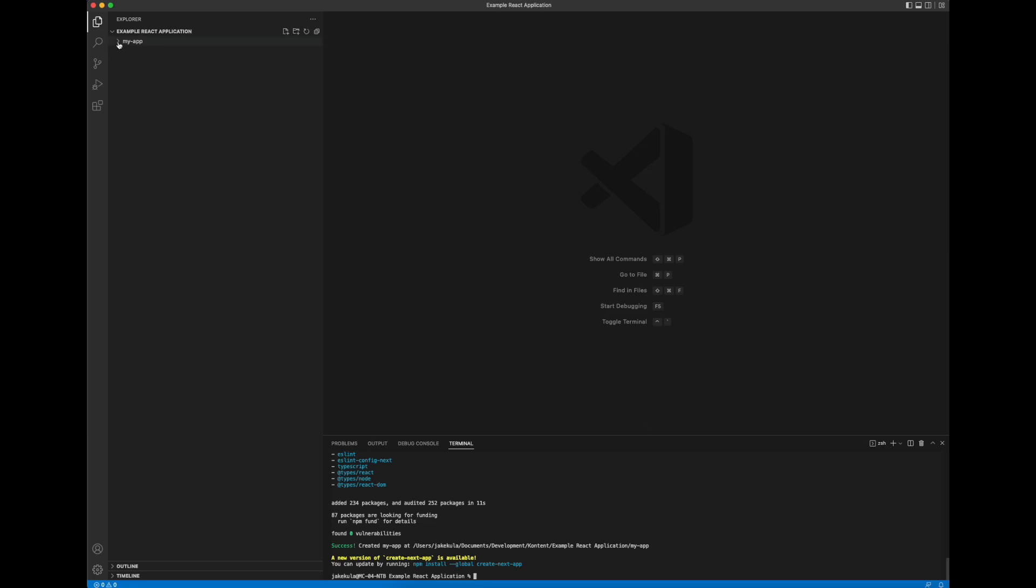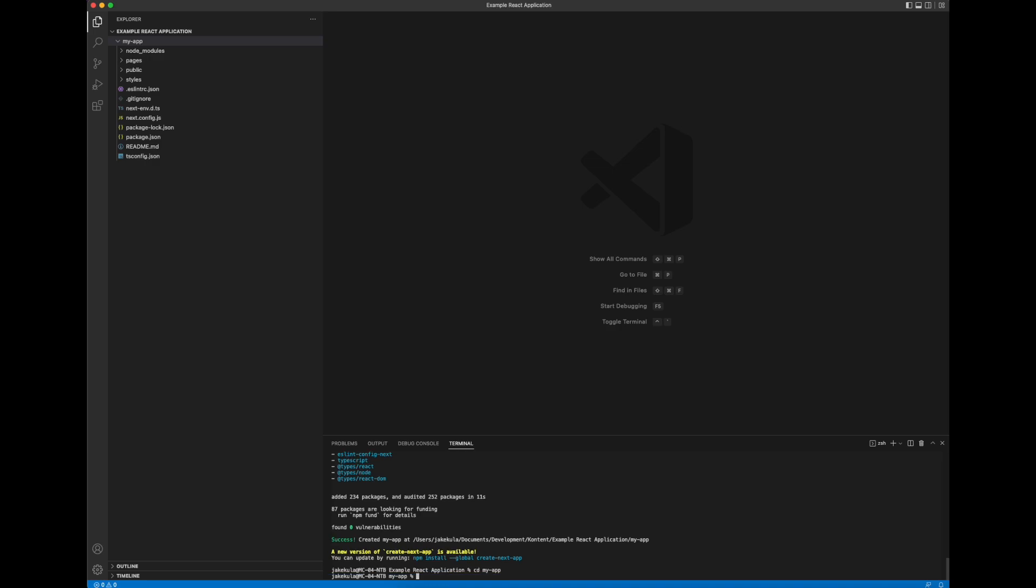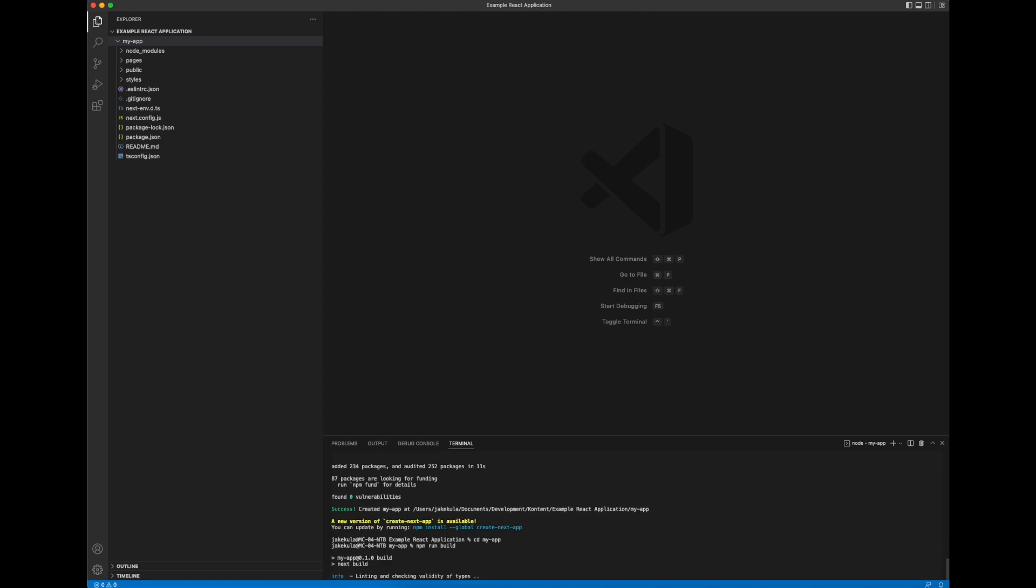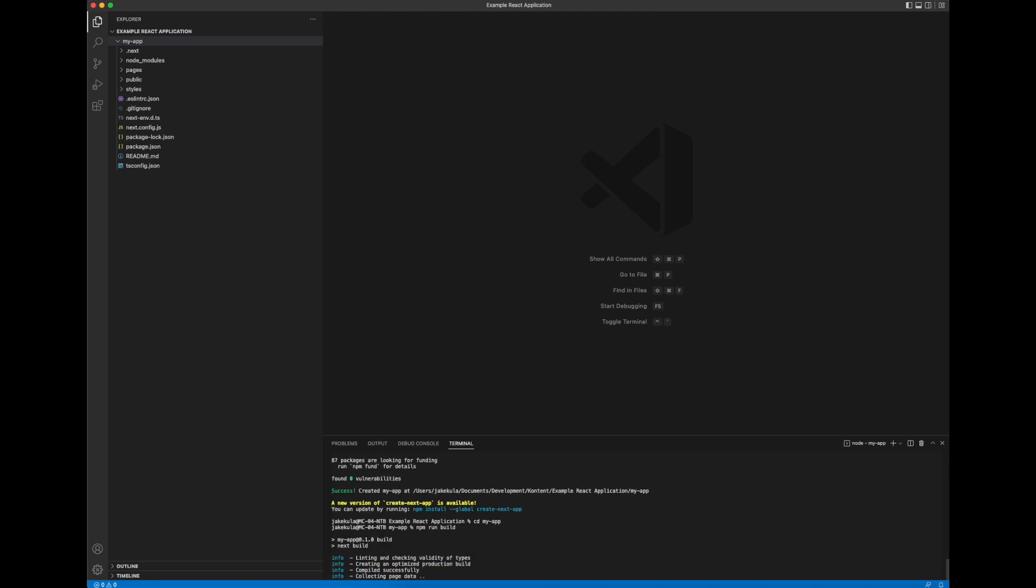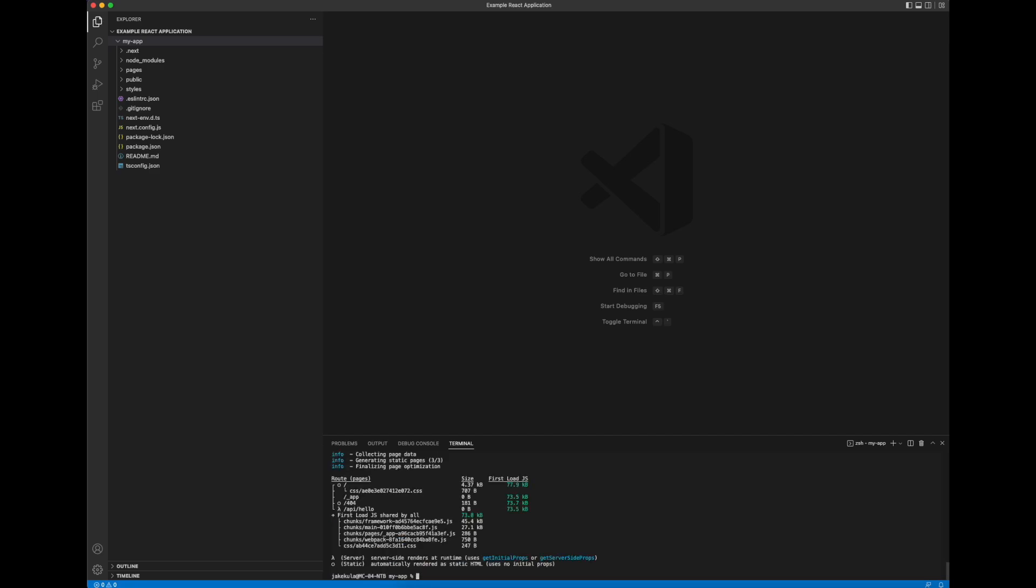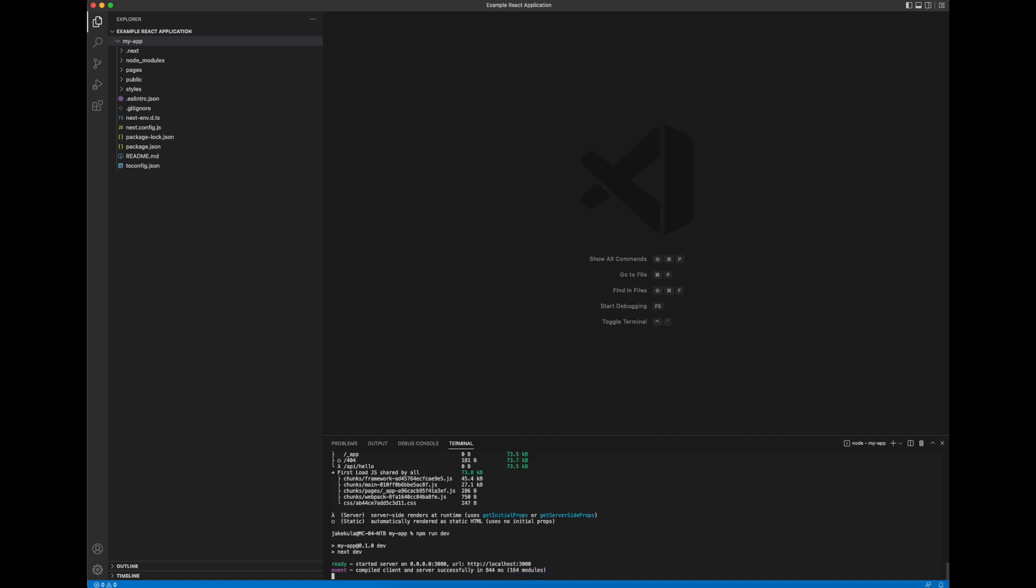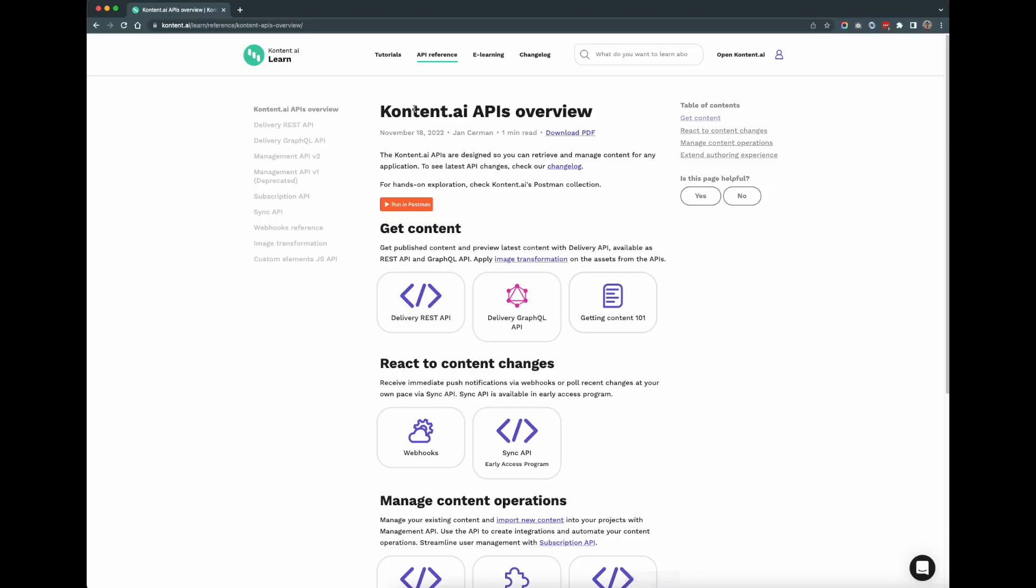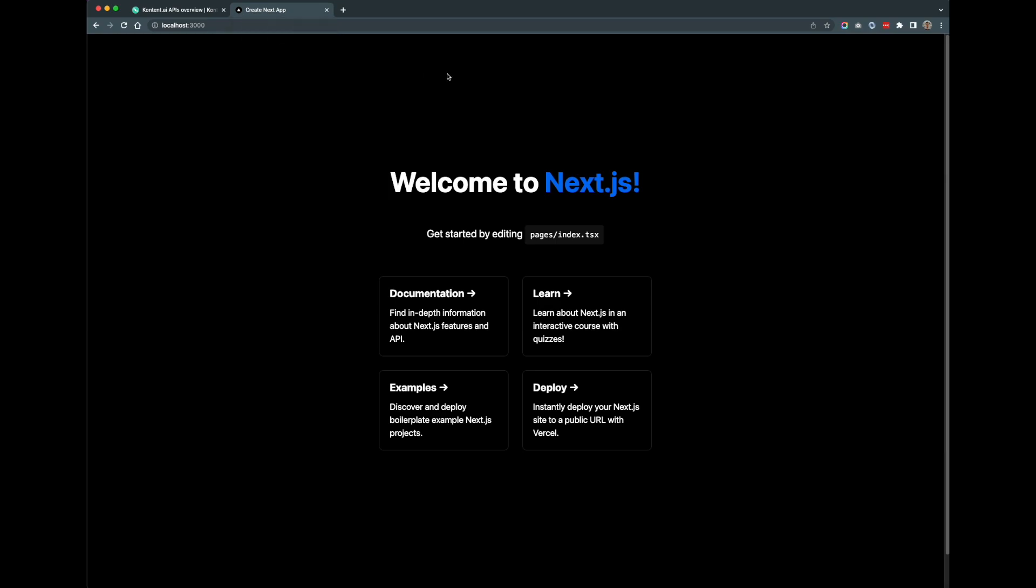If we open up the file tree on the left here we can see this has all been scaffolded for us and let's go into the application folder and we can run a build just to see that it compiles. There we go perfect and let's run it and let's see what it looks like in the browser. So let's get browser open. There we go.